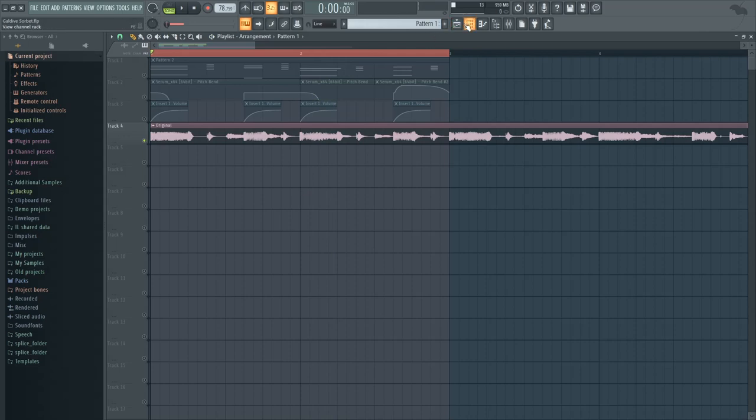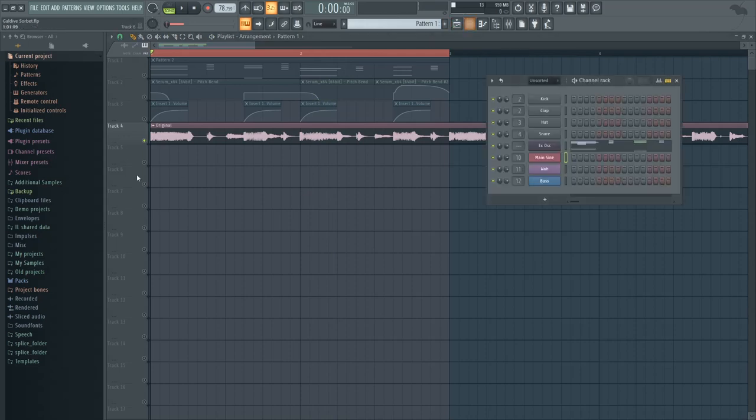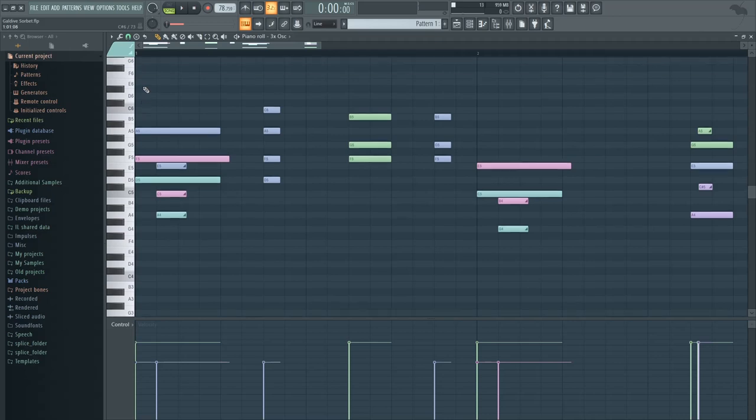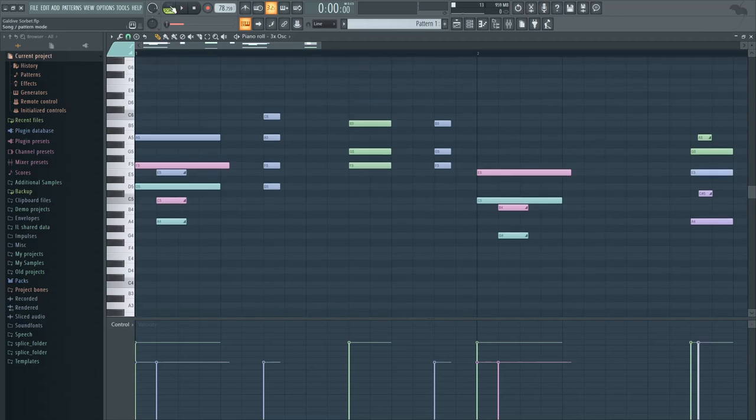So as you can hear, it sounds sort of like sine waves, but when they're being programmed, they're also using pitch bending to reach the notes that they want to reach. So let's take a look at this MIDI arrangement that I've made.